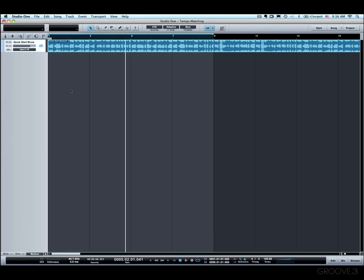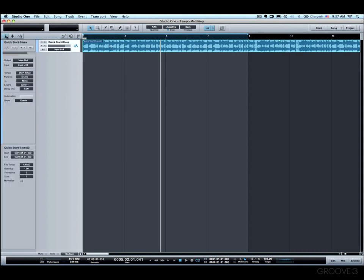Okay, so once you've got the tempo set and figured out, there's one more step to complete this process. We need to go to the audio event properties. So if we open the inspector and then click on this event, right here are the audio event properties for the selected event. And you'll see that there's a parameter called File Tempo. Now if you just brought in a file, that file tempo could be either not set or it could be wrong.